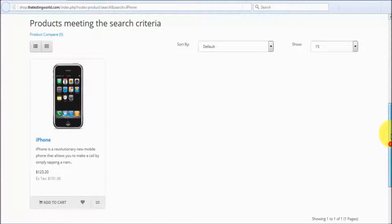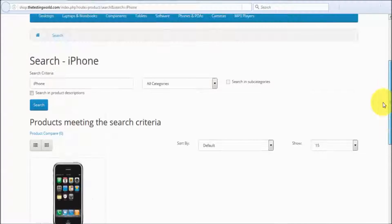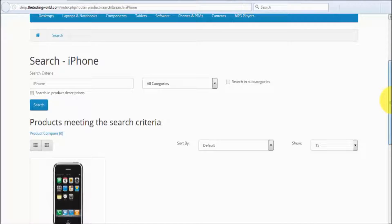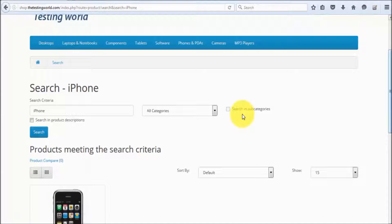We can perform checkout and perform different sorting options — so we are going to test this website. In the previous session we have already seen how we can set up Selenium IDE on a Windows machine, or we can say on the Firefox browser.